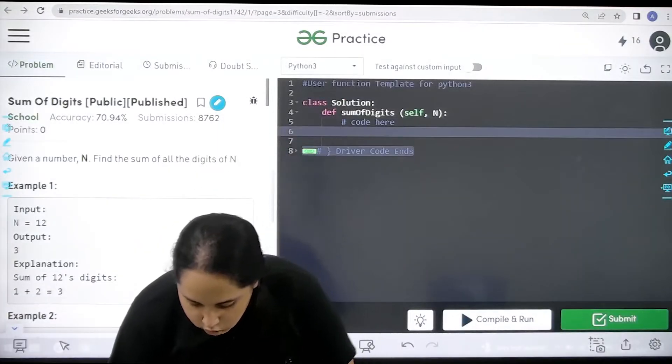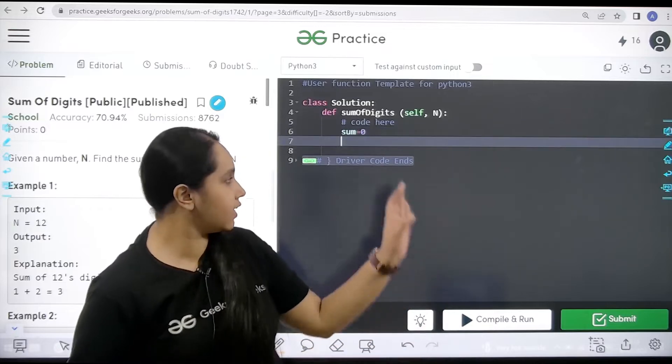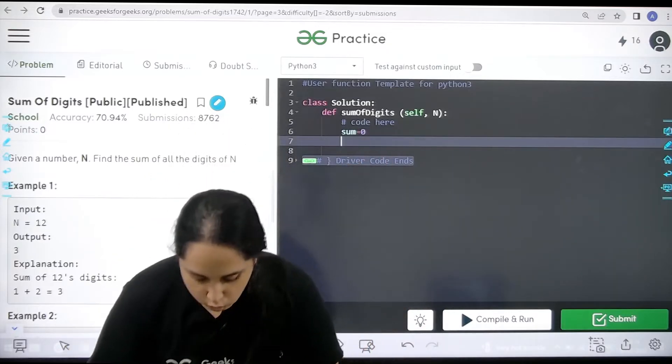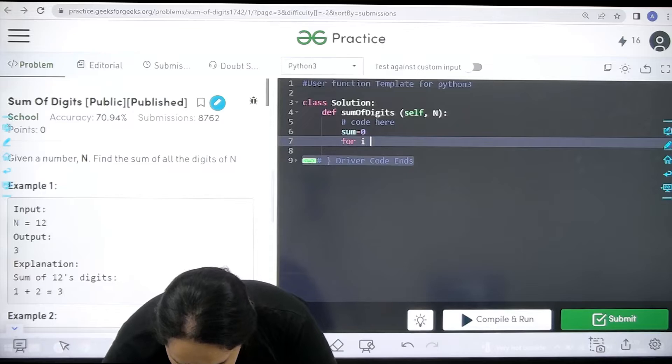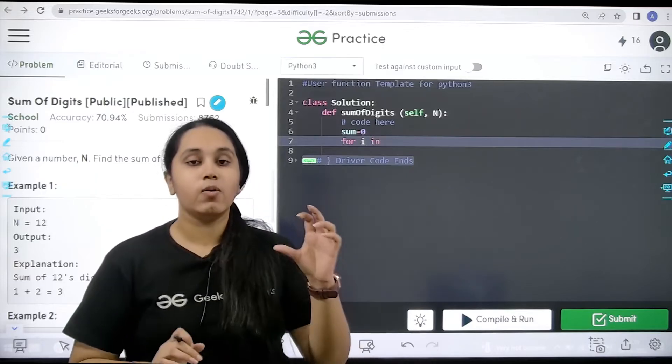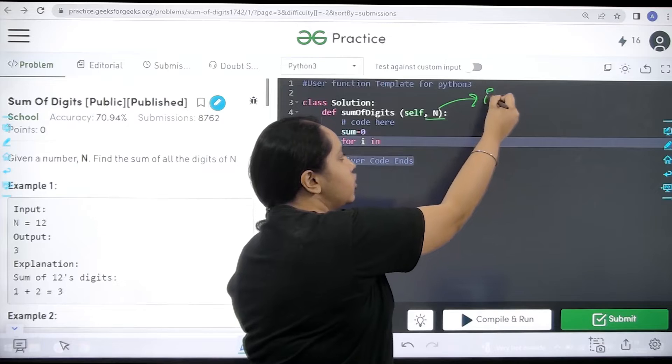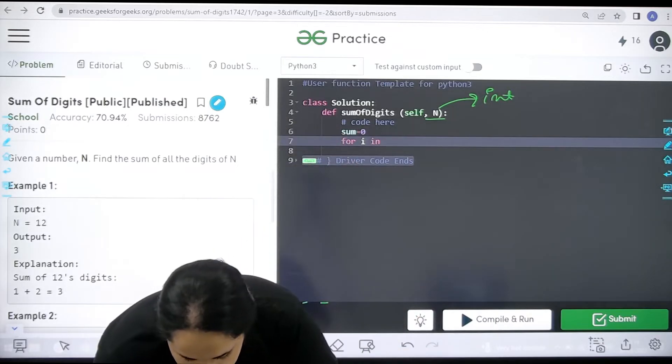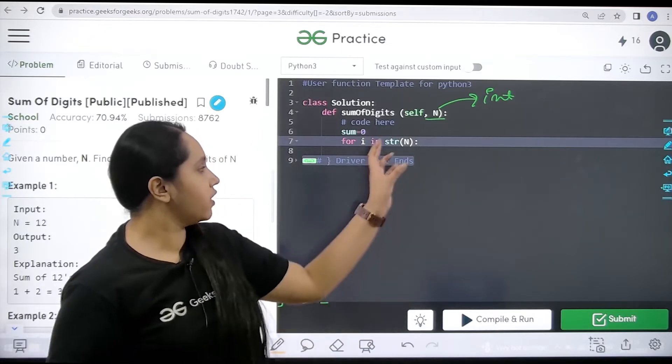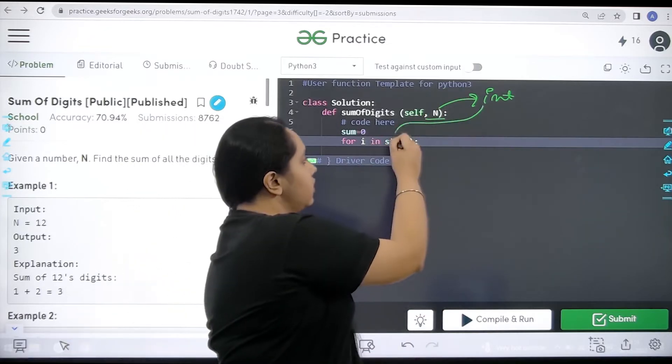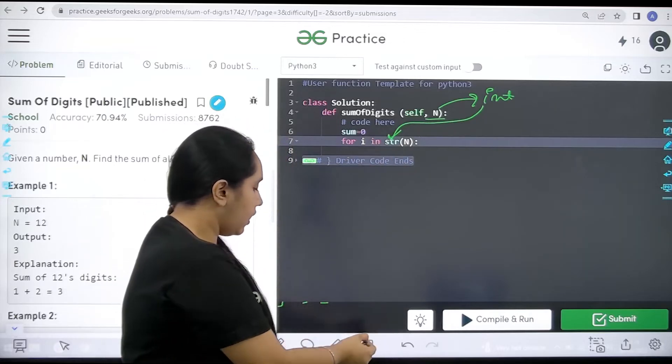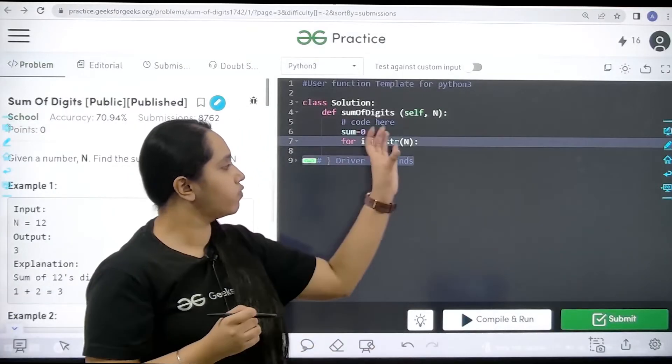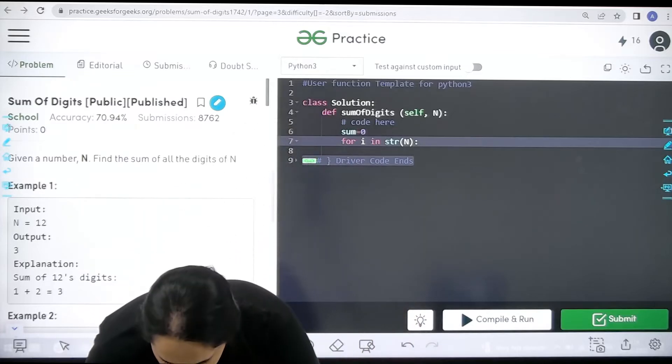First I am declaring sum whose initial value is 0. Then I will be applying the for loop. So for i in - now I need to convert this n which is an integer into string. So over here I will write str of capital N. Now I have converted this integer into a string. Now I just need to add all the characters of this string one by one into sum.